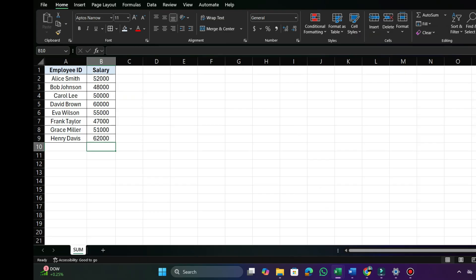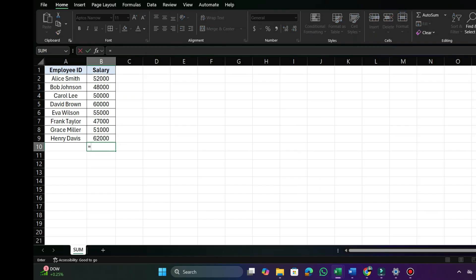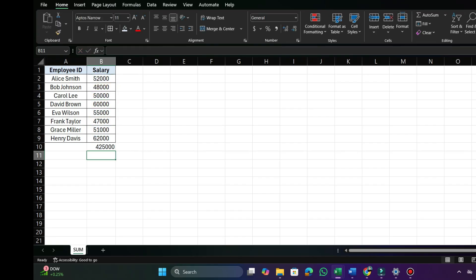Let's say I ask you to find the total of these eight amounts. One way is to add each value one by one — enter the equal sign and select each cell containing an amount one by one, then press Enter. Eventually you will get the total 4,25,000. But if you find the total this way, it's going to be very time-consuming and an inefficient method.